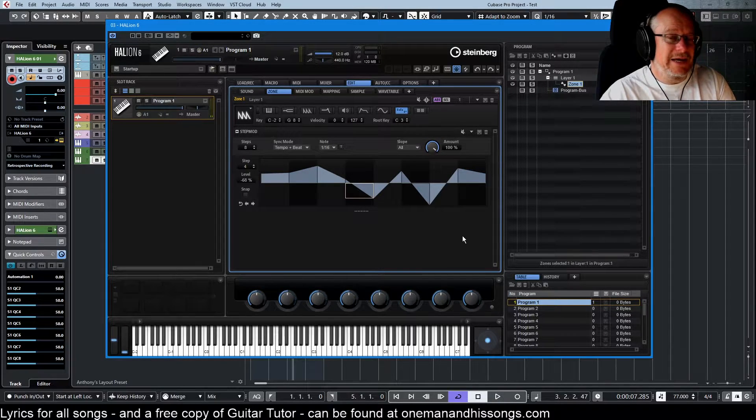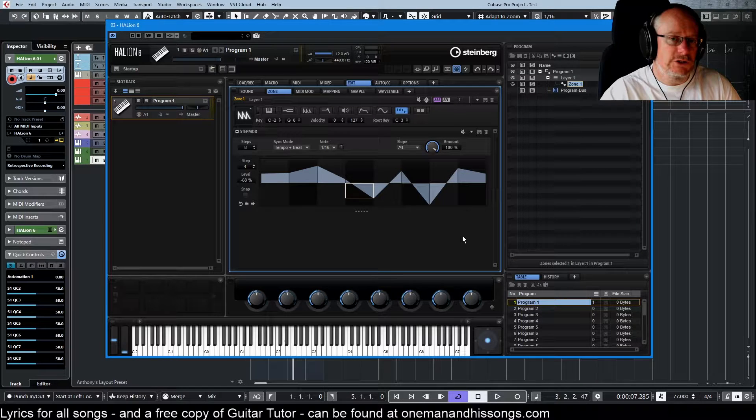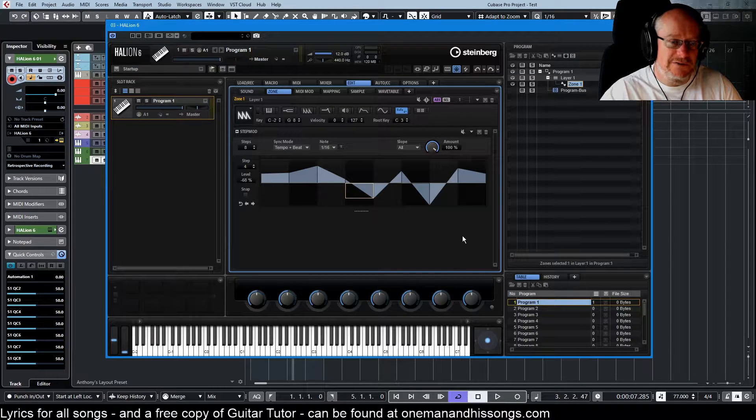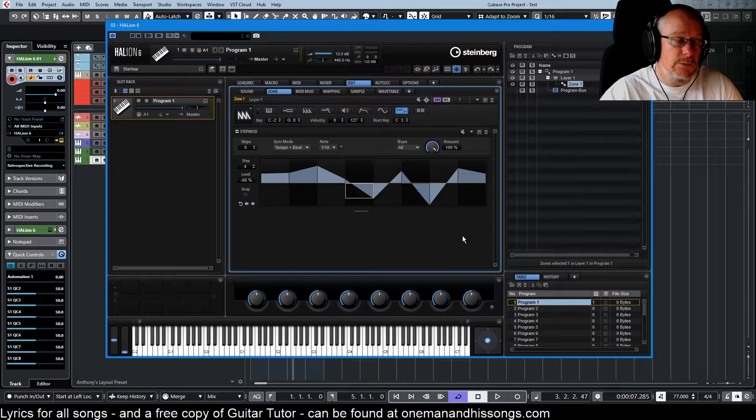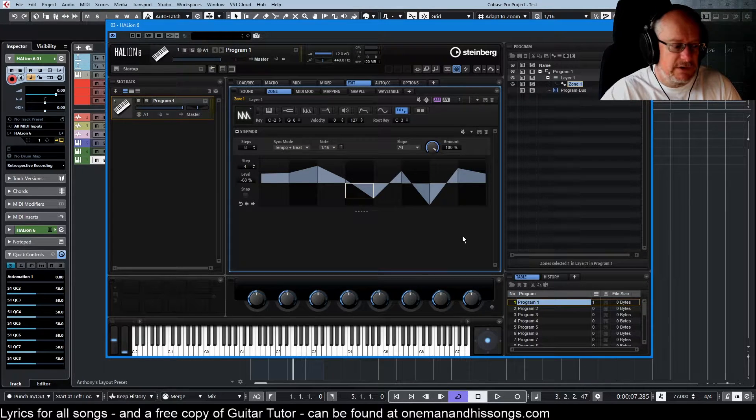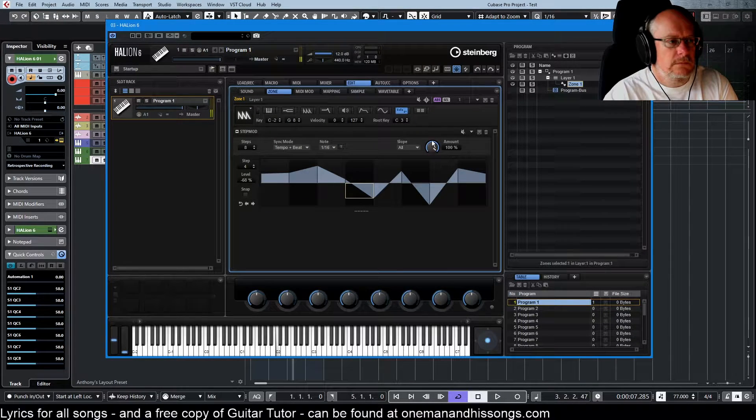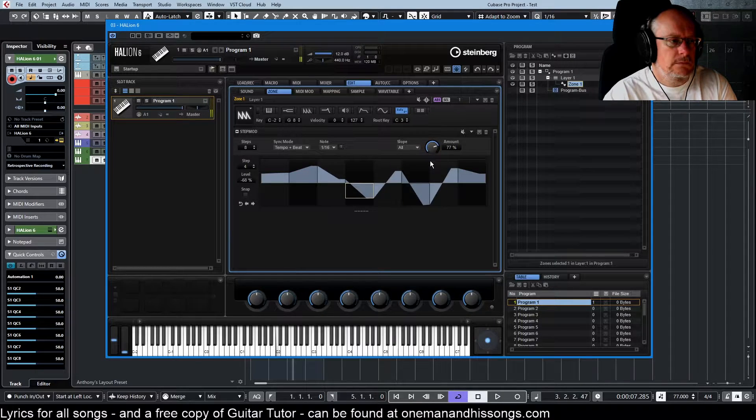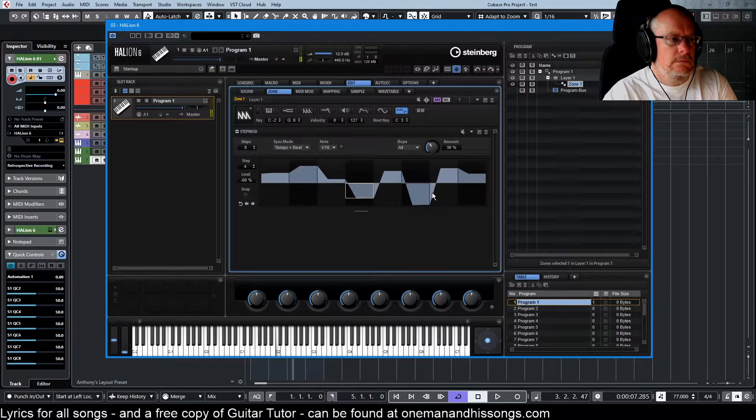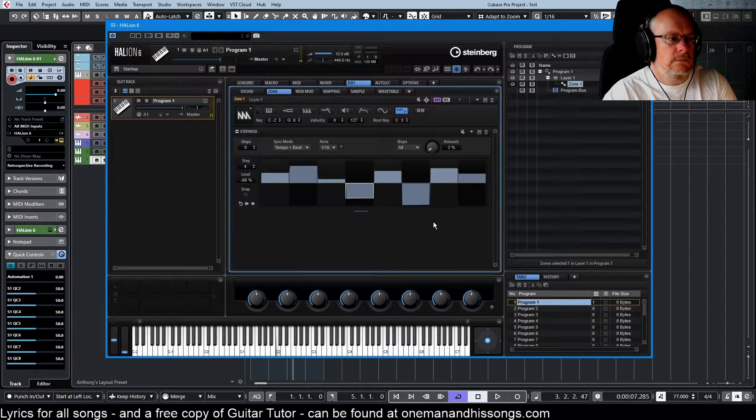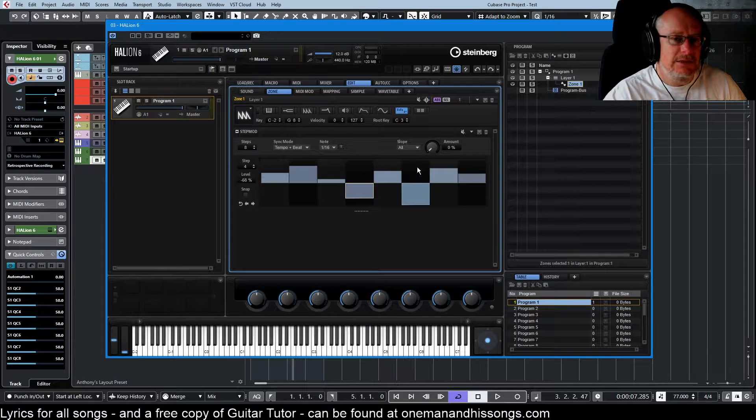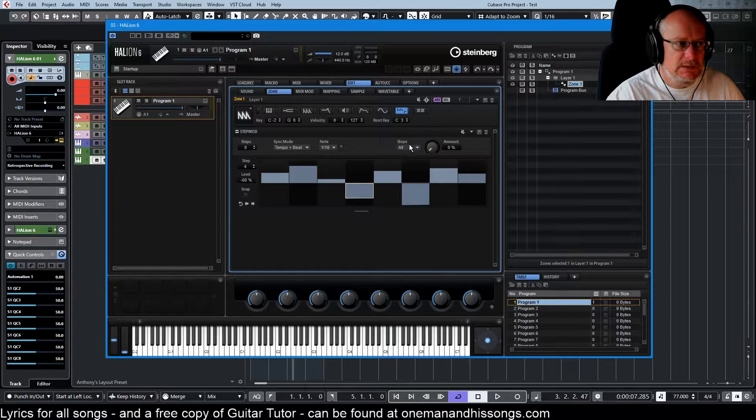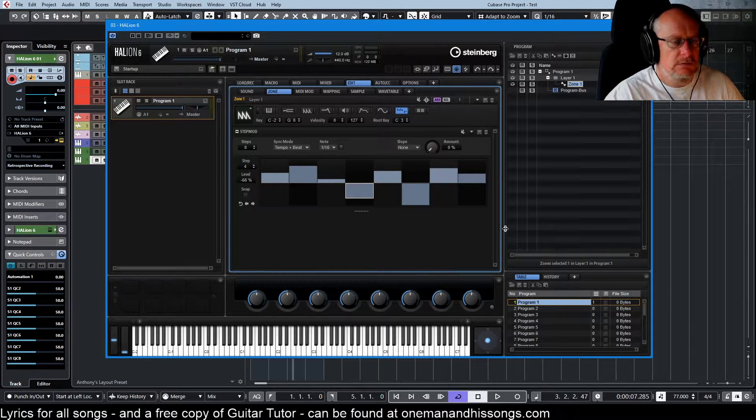We're getting a similar kind of effect that we could achieve in the envelope section. If we applied a filter envelope, we would be able to more or less completely recreate this. And at zero percent, it's as if we didn't turn the slope on at all.